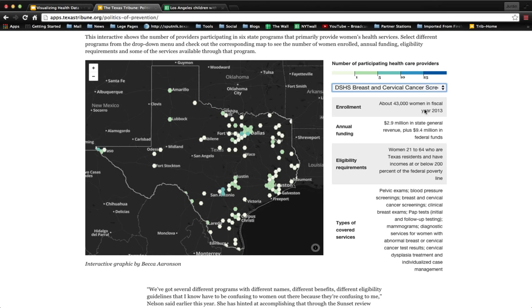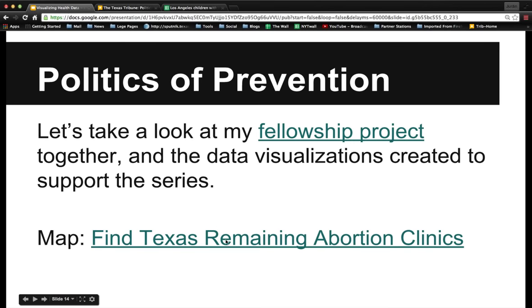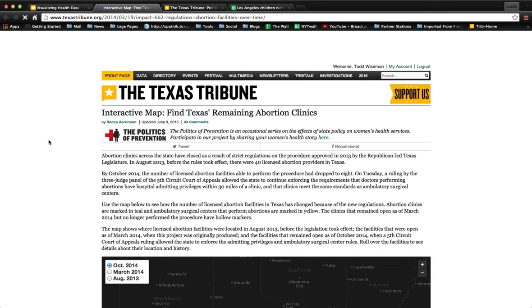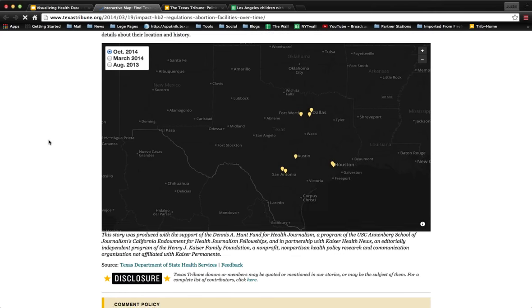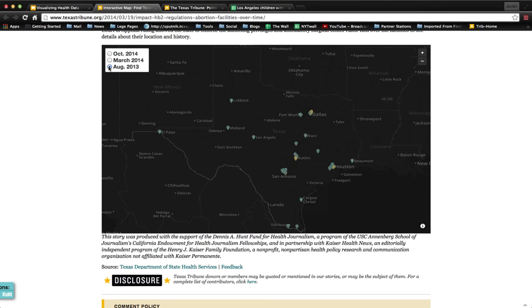Next to this we explain the number of women enrolled, how much funding each program gets, eligibility requirements, and why some programs are different from others. Another effective map we did looked at Texas remaining abortion clinics. Texas passed strict laws limiting which types of facilities could perform abortions, so we made a map showing before these laws, when they initially took effect, and after — showing the reduction in available clinics. In this case, a map is really effective because we are showing the exact locations of these places, and it helps visualize the change.